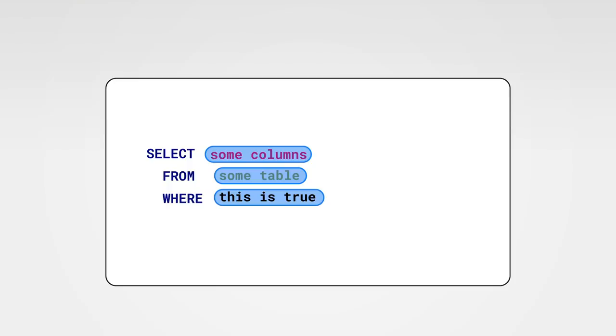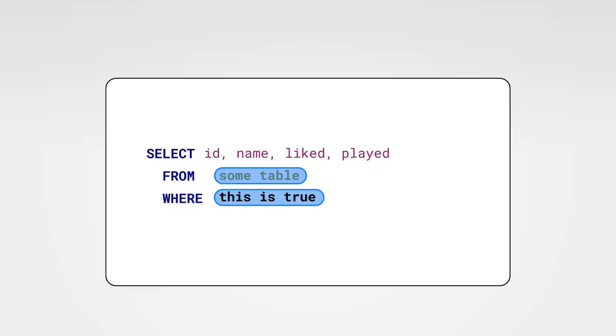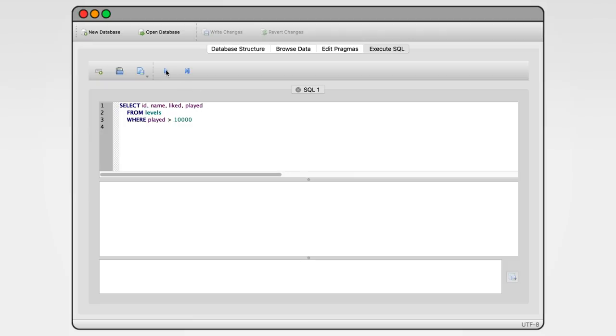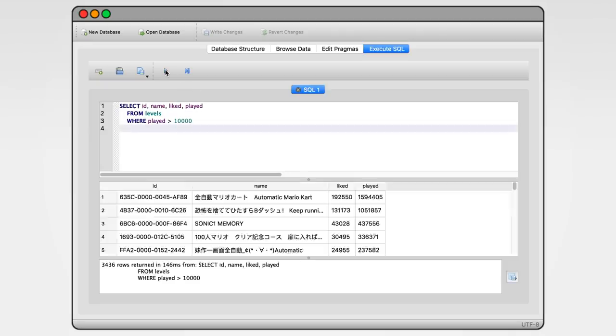We want to select the ID of a level, its name, how often it was liked, and how often it was played. The table we want to select them from is called levels. And as a condition, let's say we want all levels that have been played over 20,000 times. Now if you run this, we get a resulting table containing ID, name, liked and played for all levels that have more than 20,000 plays. This is already a very powerful way to get specific data from even the largest dataset.